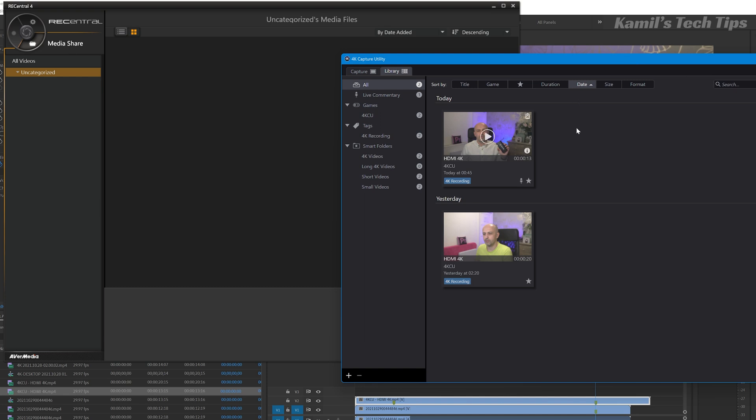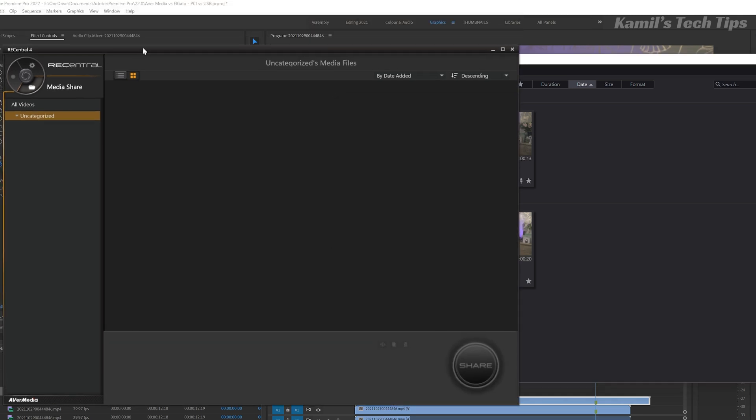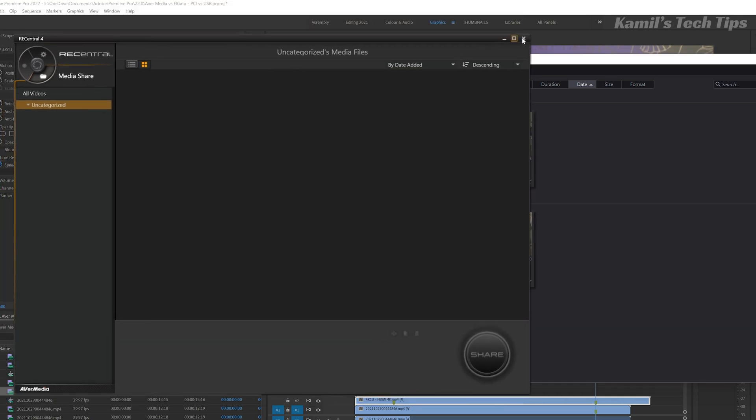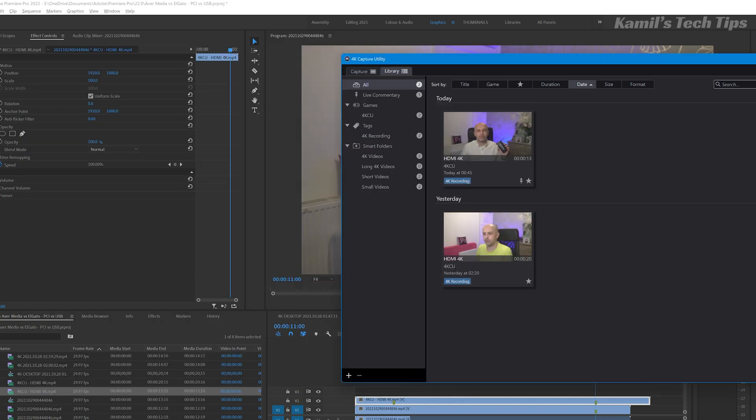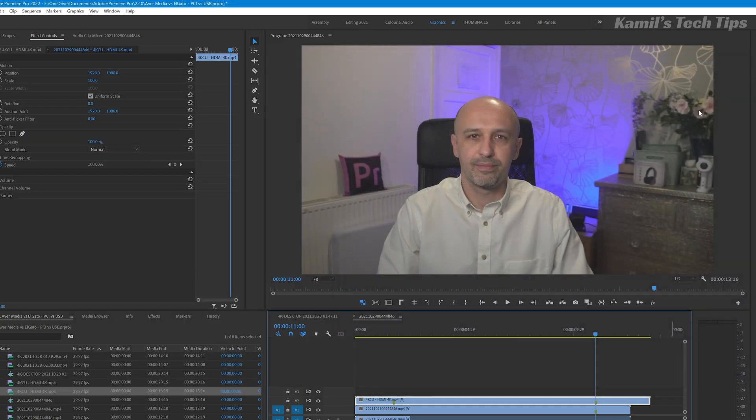Unfortunately, they will not allow you to use the other capture card. They only allow the usage of their own capture card. But that's okay, because in OBS we can do both. So it's a brighter picture. Second thing: